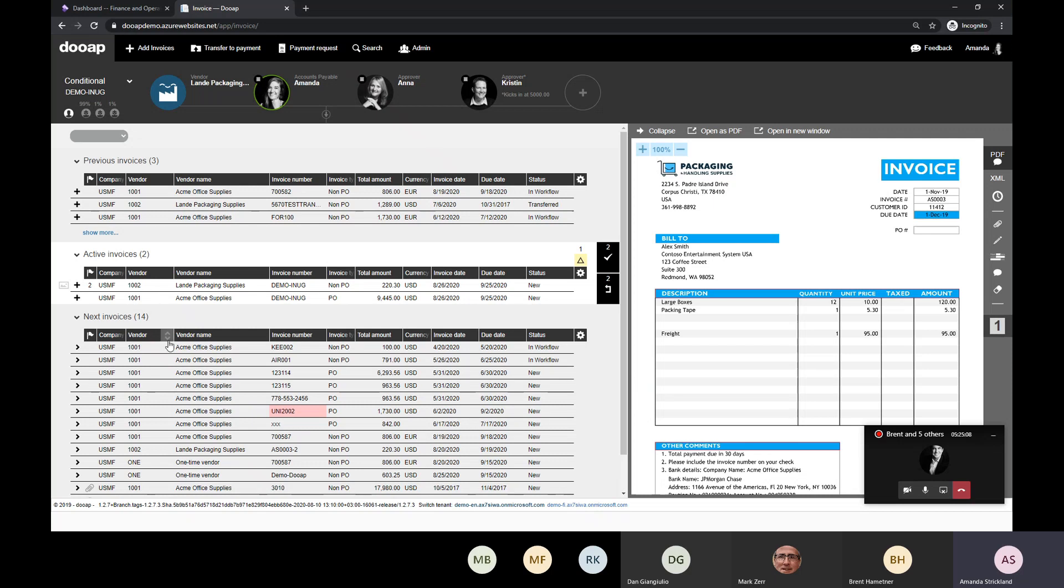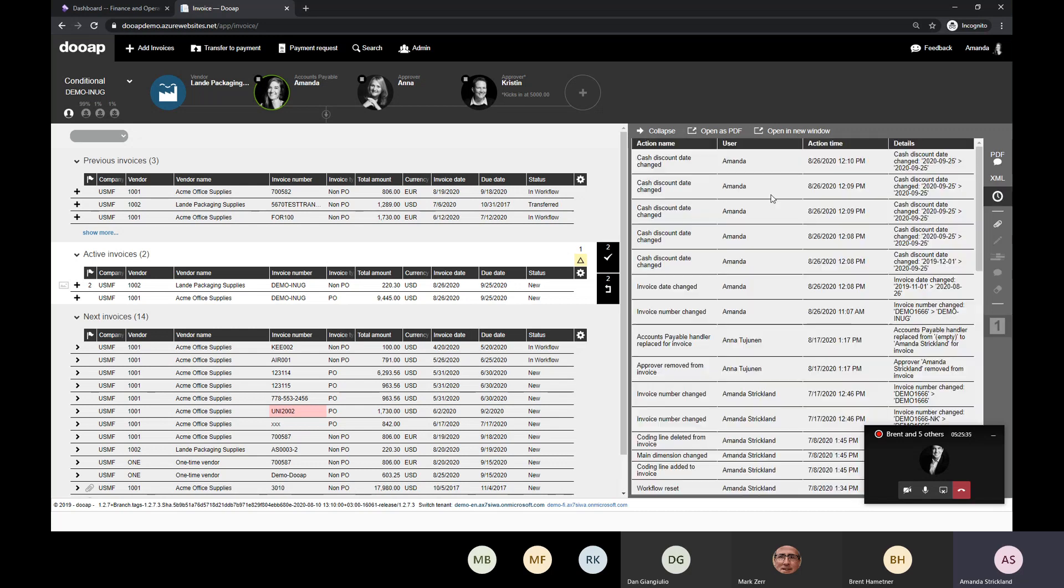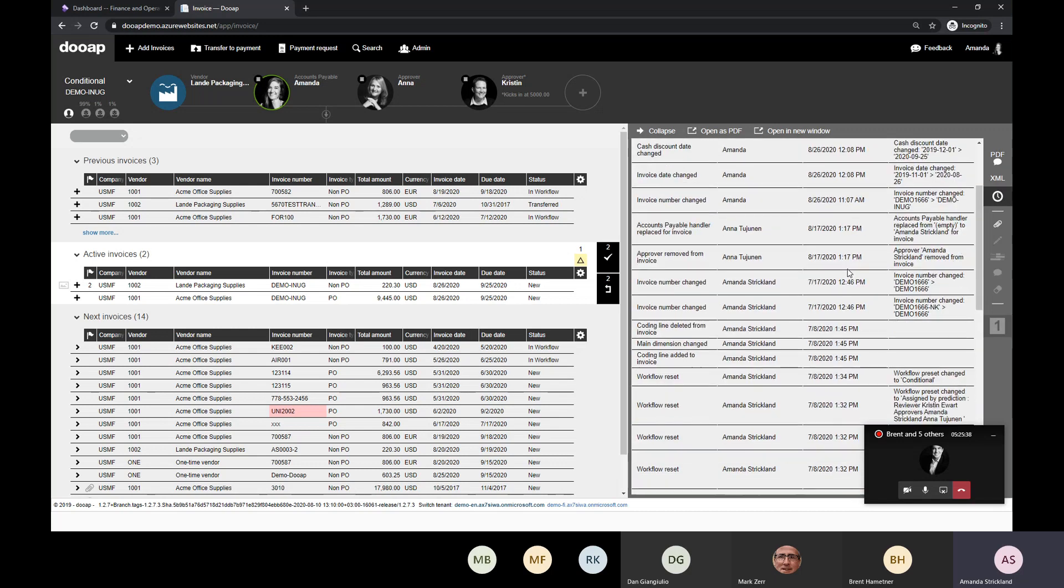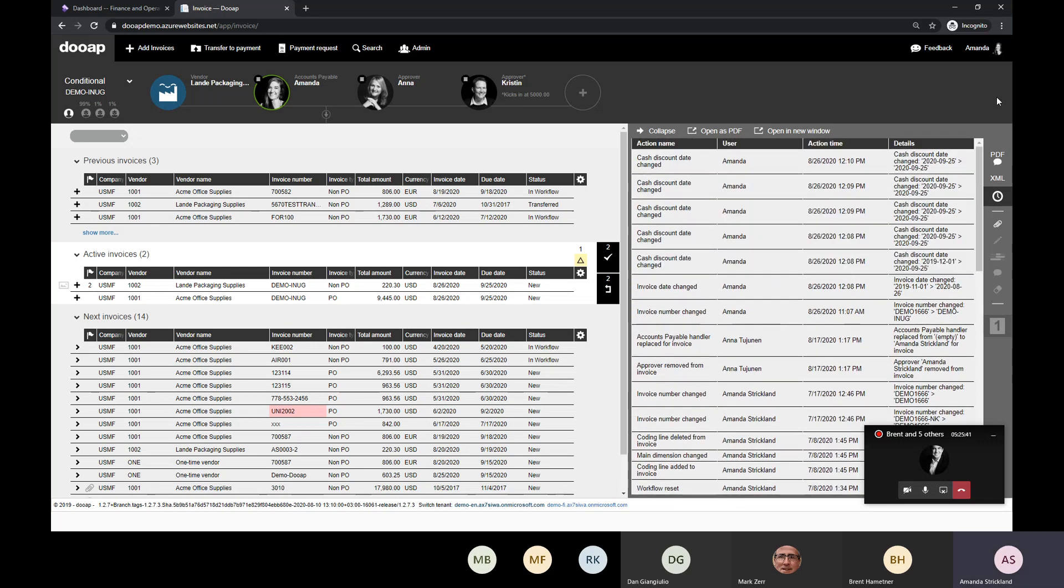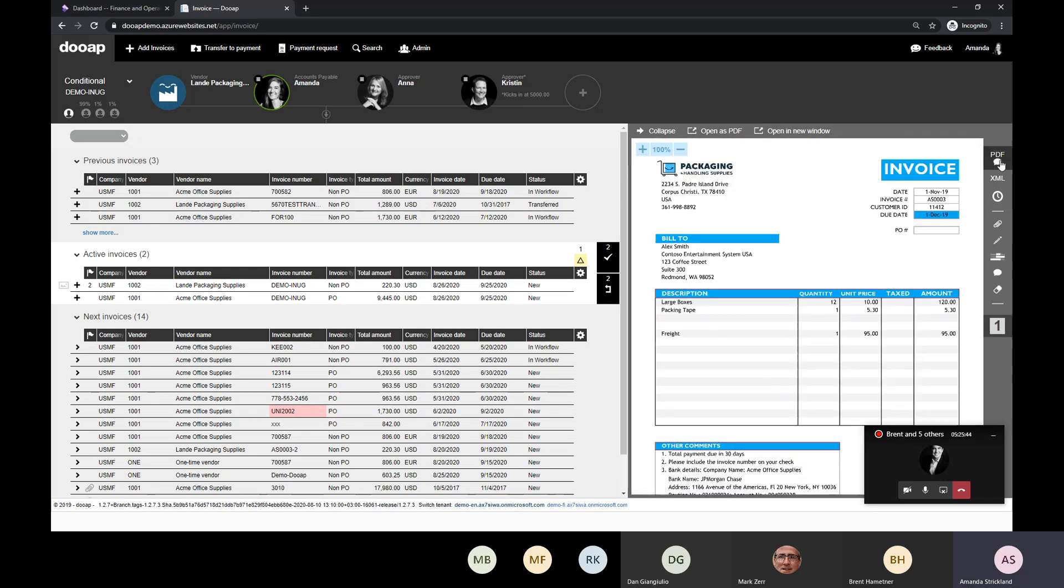So here, on the side, you'll see that we have the full invoice image. We also exposed the XML data. If you ever needed to troubleshoot anything, maybe not coming over like a vendor name, you could troubleshoot and see if maybe it was just named different. And then, as I mentioned before, you have your full history of everything that's been done on this particular workflow. Changes to data fields, changes to movements in the workflow, comments, comments added, transferred to bookkeeping, any of that.